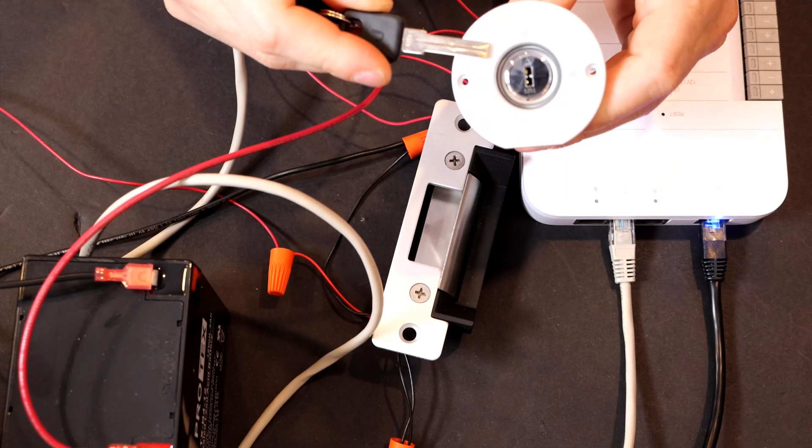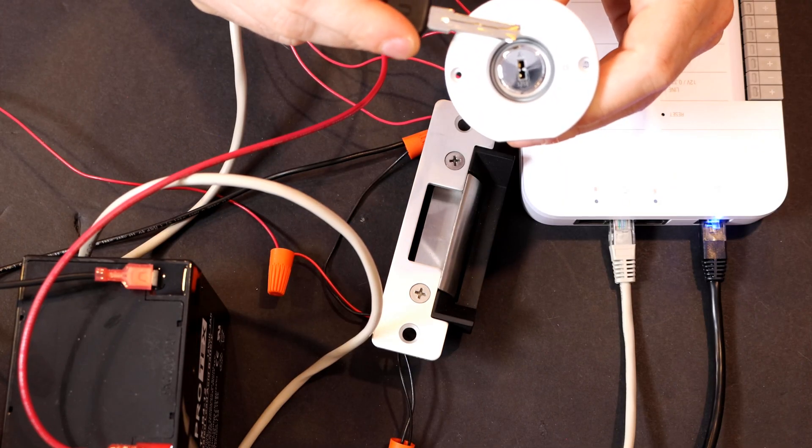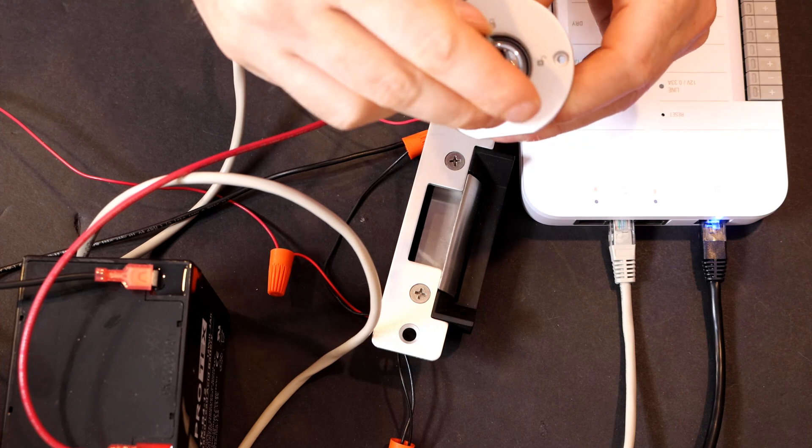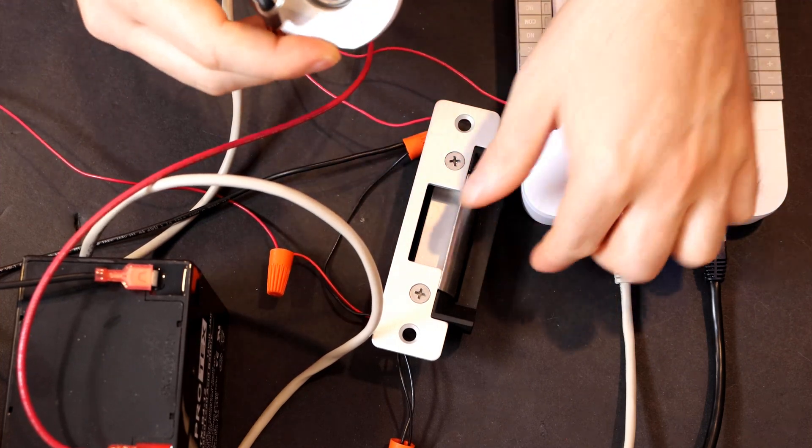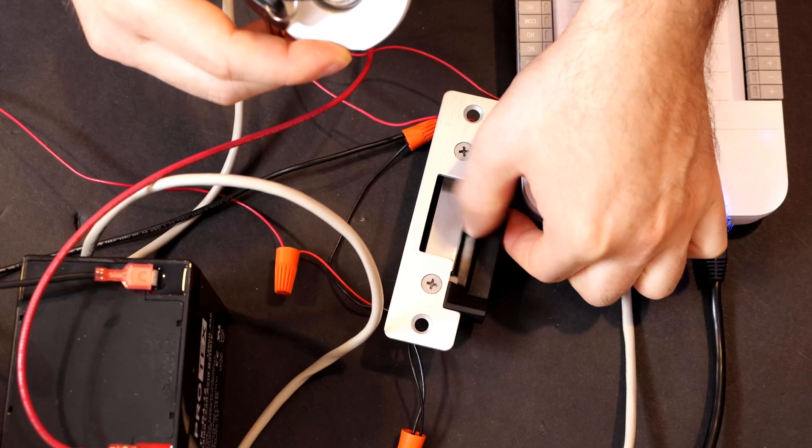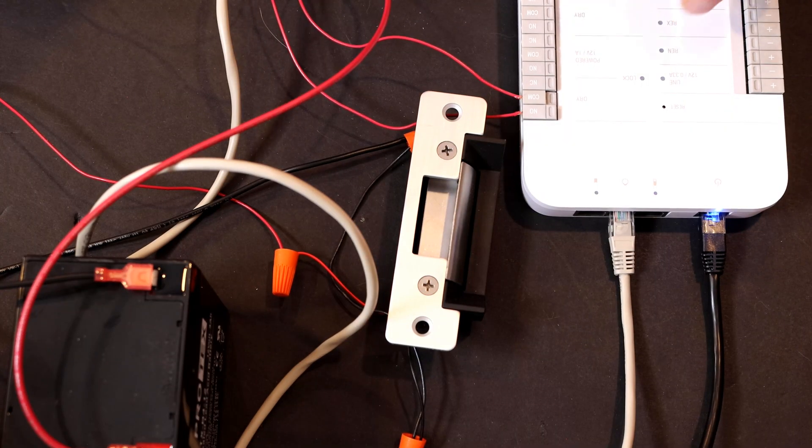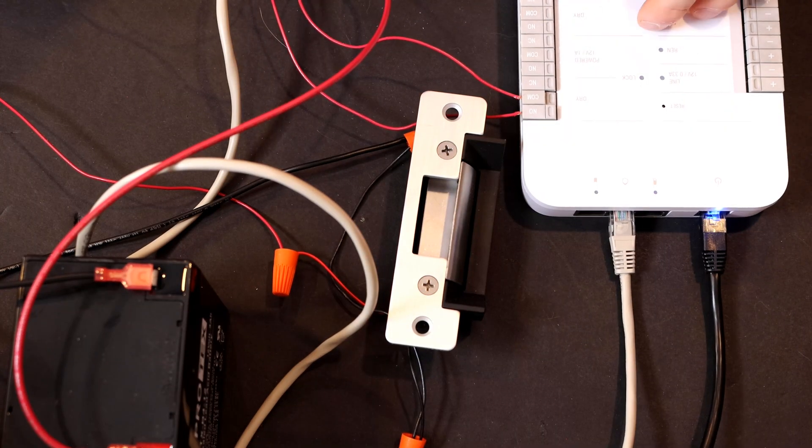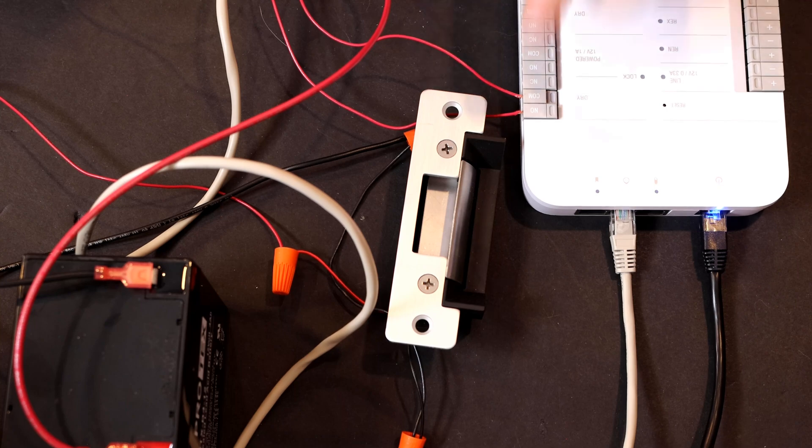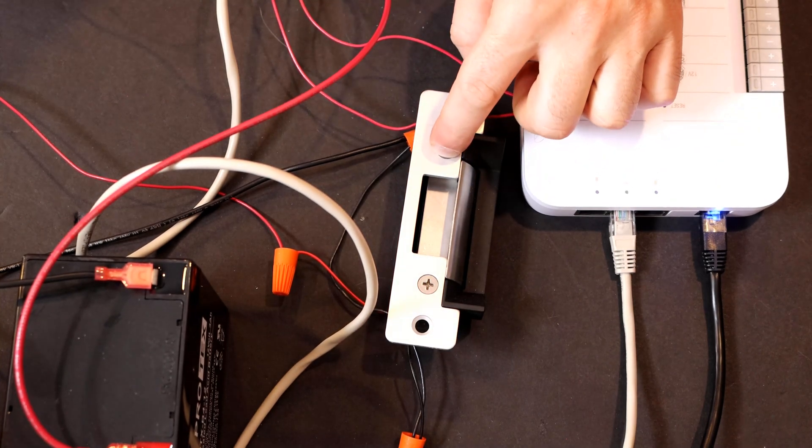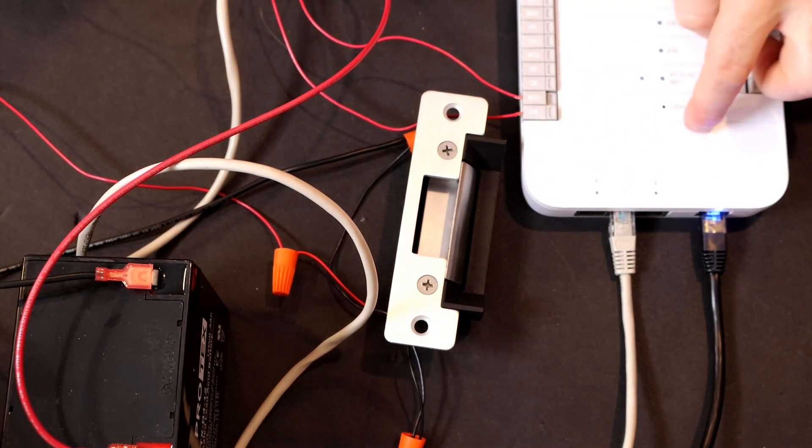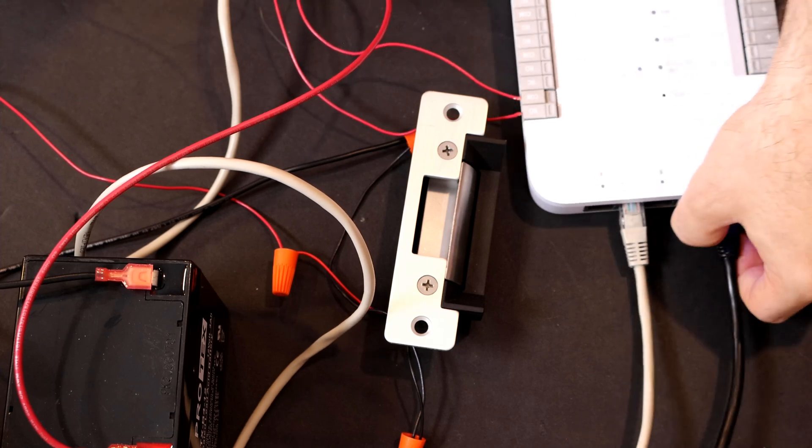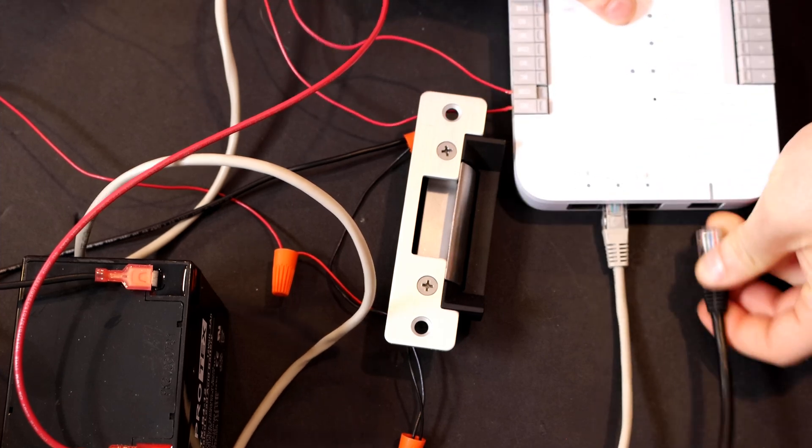We have our Unify Access rescue key switch in the lock position currently, but if we put the key in and then we turn it to unlock, it will unlock the electric strike. So now if there was a malfunction with the Unify Access hub or if it lost power, we wouldn't be able to get in this door unless we opened it with the key switch. Let's unpower the Unify Access hub just by unplugging it from PoE.